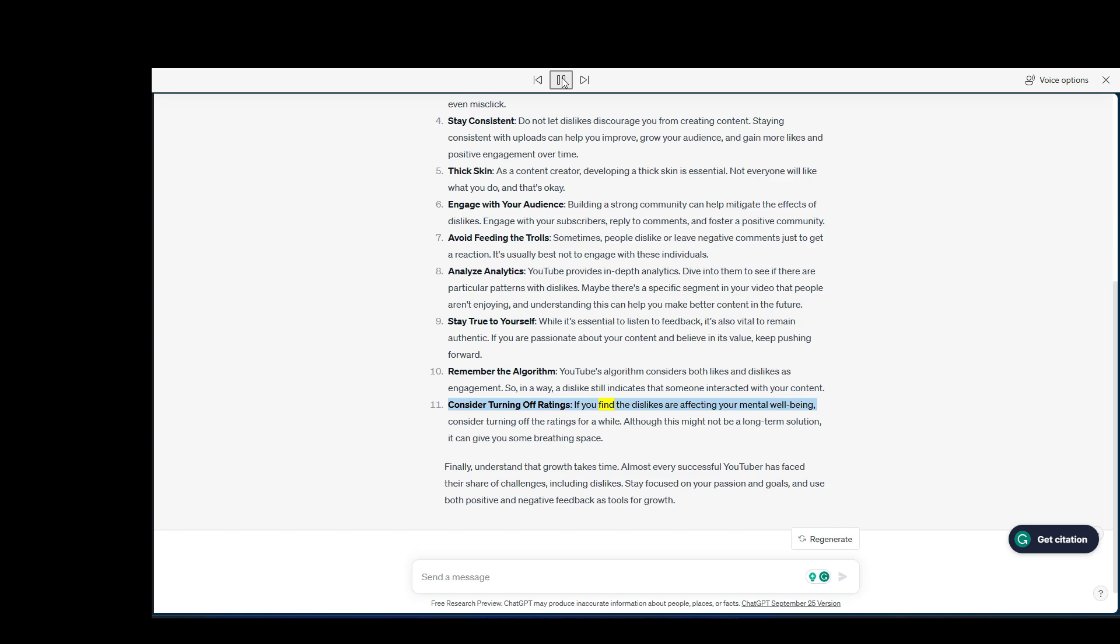Consider turning off ratings. If you find the dislikes are affecting your mental well-being, consider turning off the ratings for a while. Although this might not be a long-term solution, it can give you some breathing space.